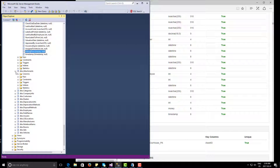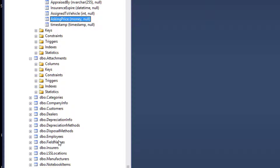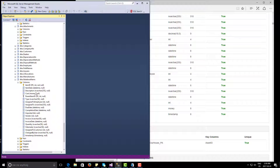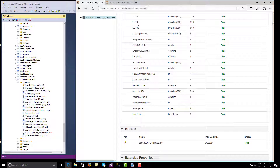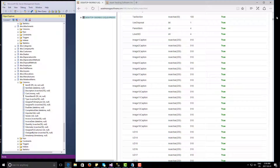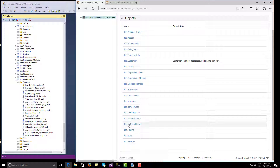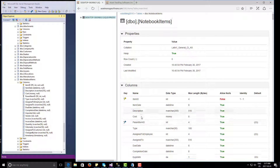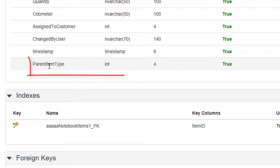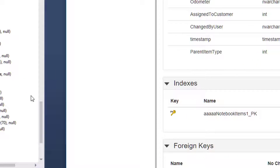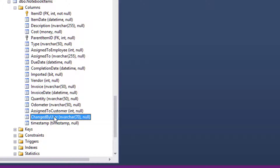You're going to do the same for Attachments, Categories, Company, all the way down. Now in this particular instance, the problem was in Notebook Items. So I'll skip to that — we'll open Notebook Items here. You can see the last field is called Parent Item Type, which is a Long Integer. And here in the database, we don't have it. The last field is Changed By User.